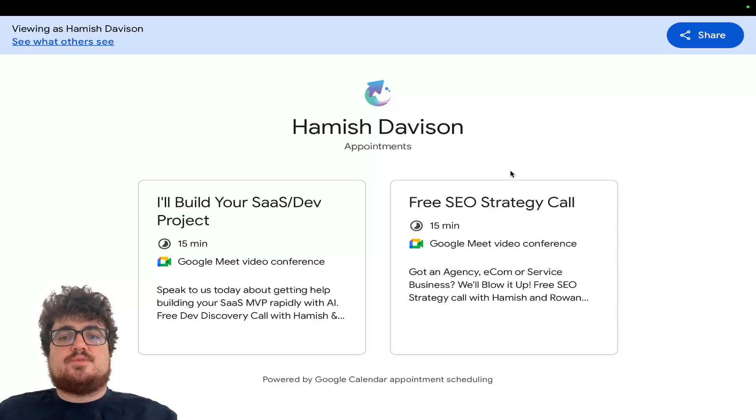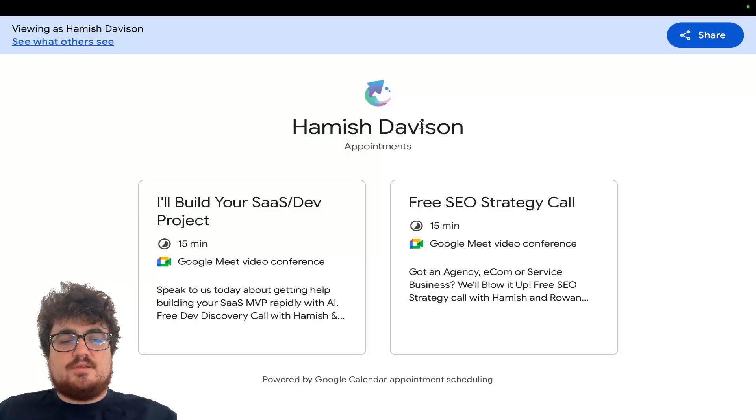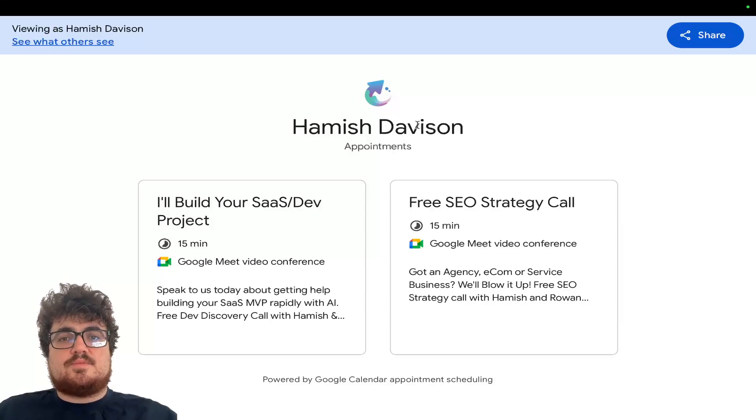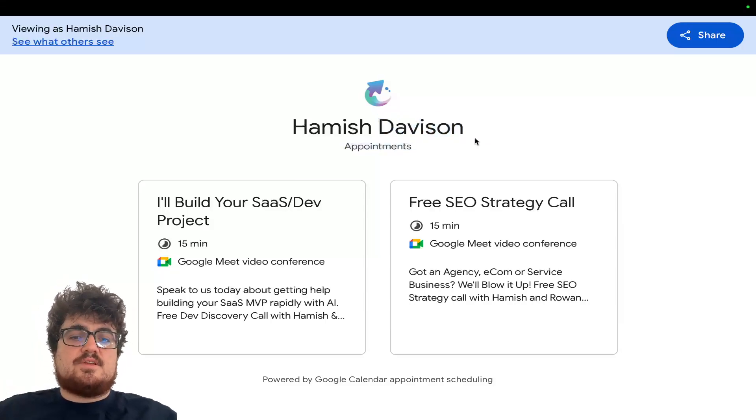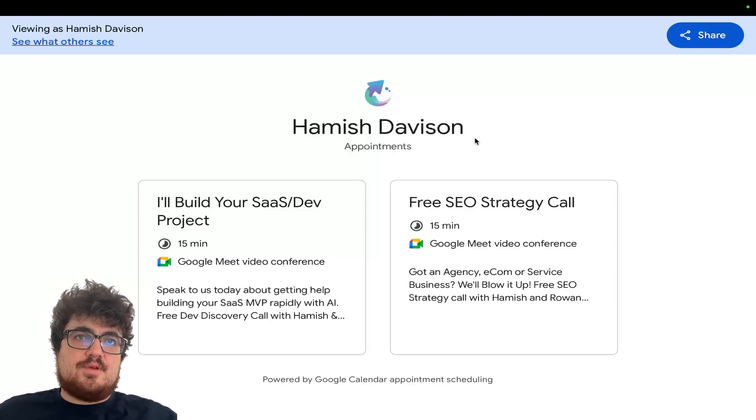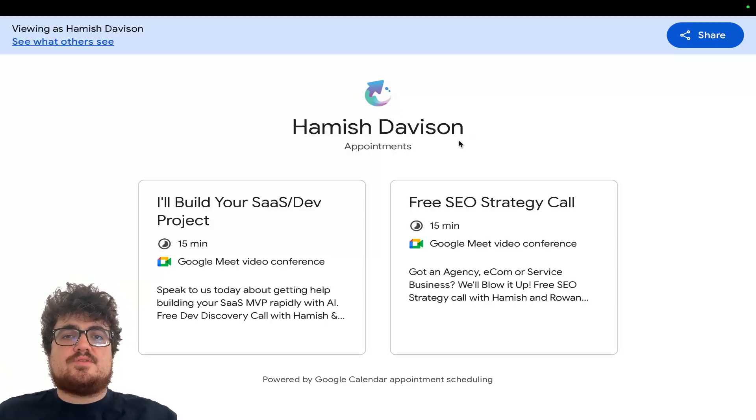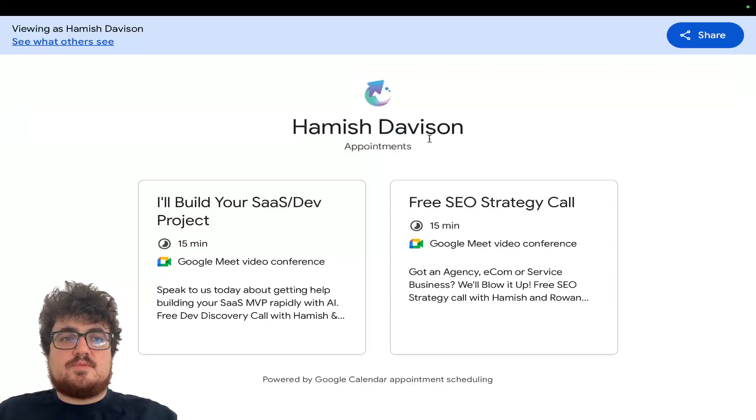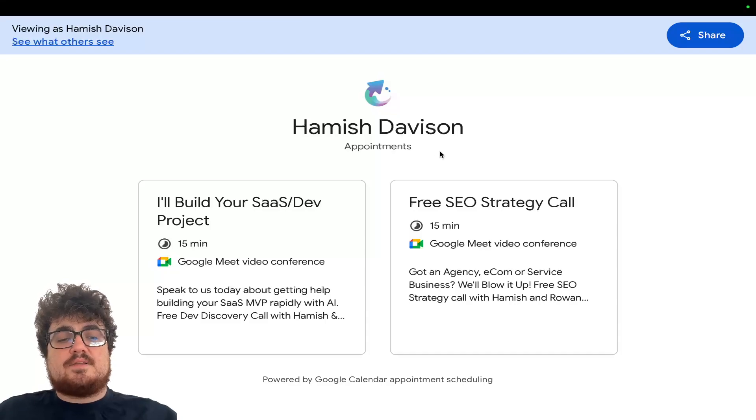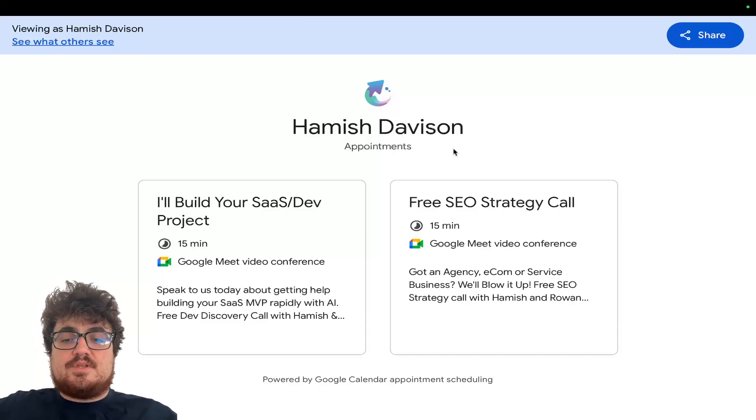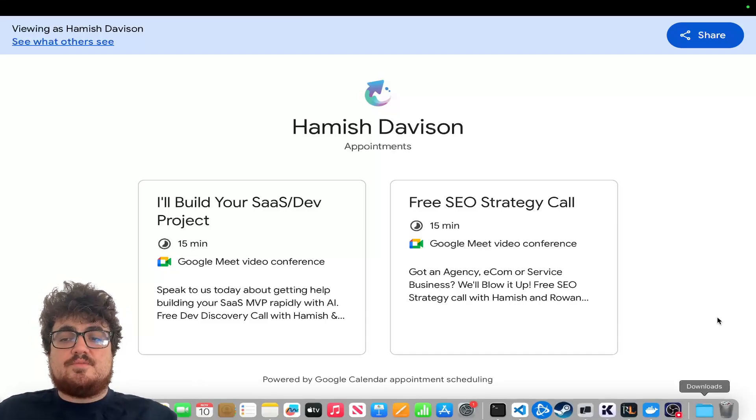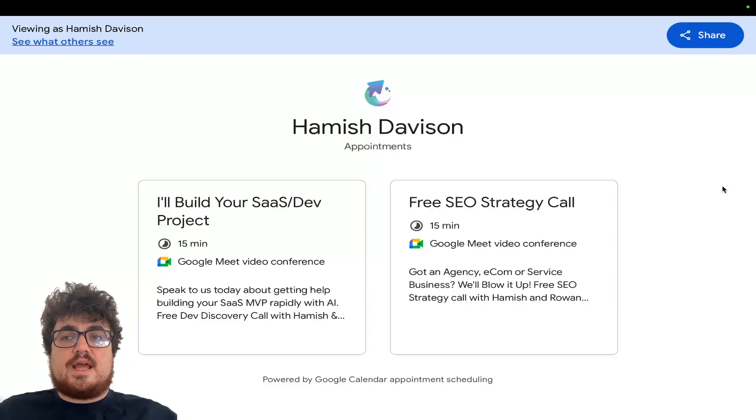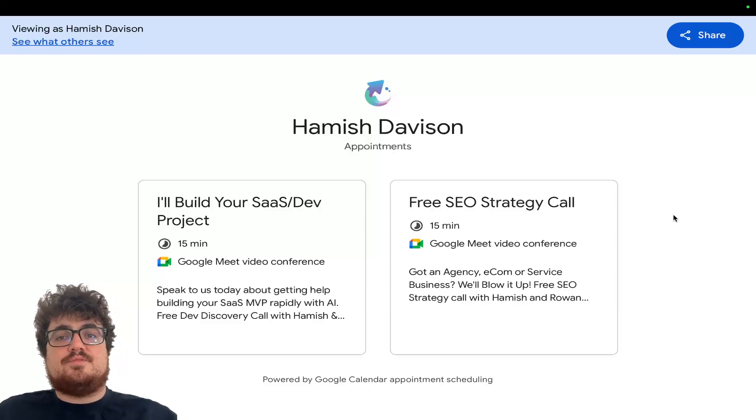There are still some appointments for tomorrow and also for next week. The link is in the description of the video. We move faster than traditional dev agencies and we're much cheaper than traditional dev agencies as well. Obviously, because we are backed by AI. I just want people to know I'm not the only developer on this. We do have an actual team of developers as well.